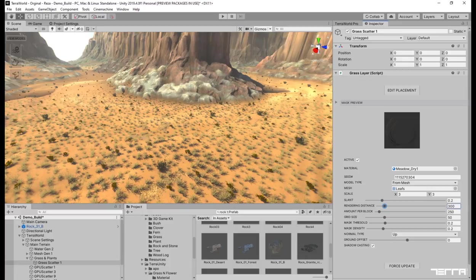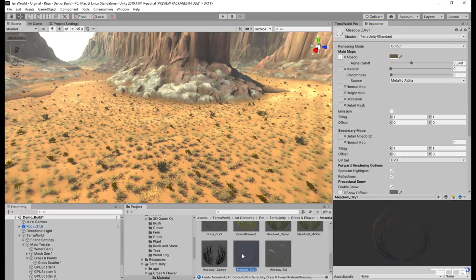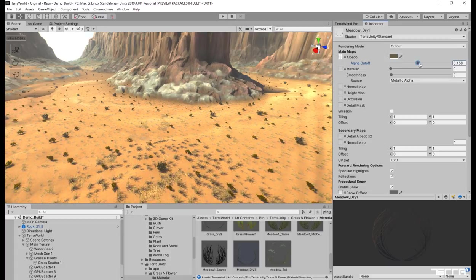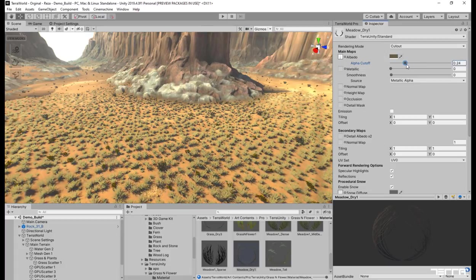As a final good point on visuals for the grass layer which uses a cutout material, changing the alpha cutout value on material will help hiding the popping of grass where its rendering distance finishes.